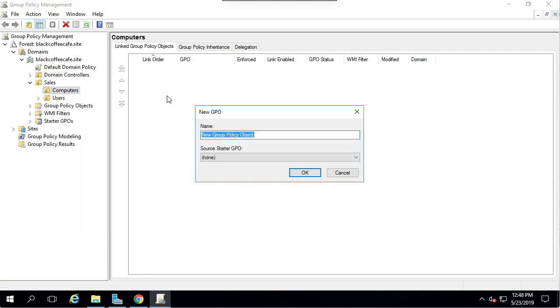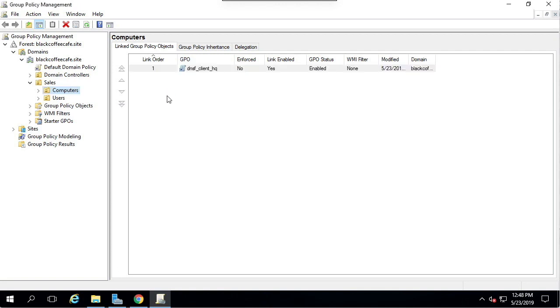Name the GPO. I'm going to call mine DNSF Client Headquarters. Now we're going to edit this policy.